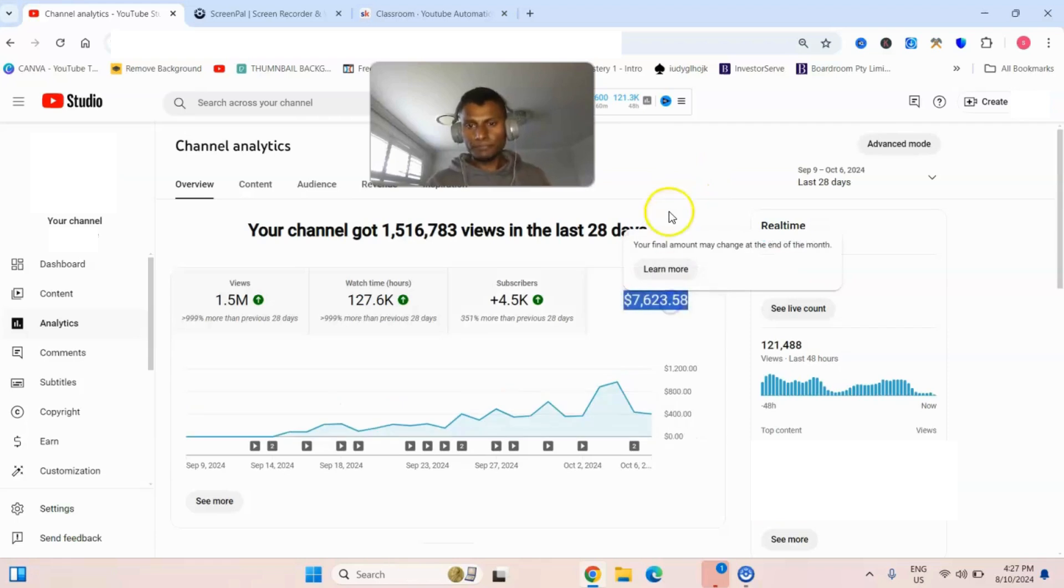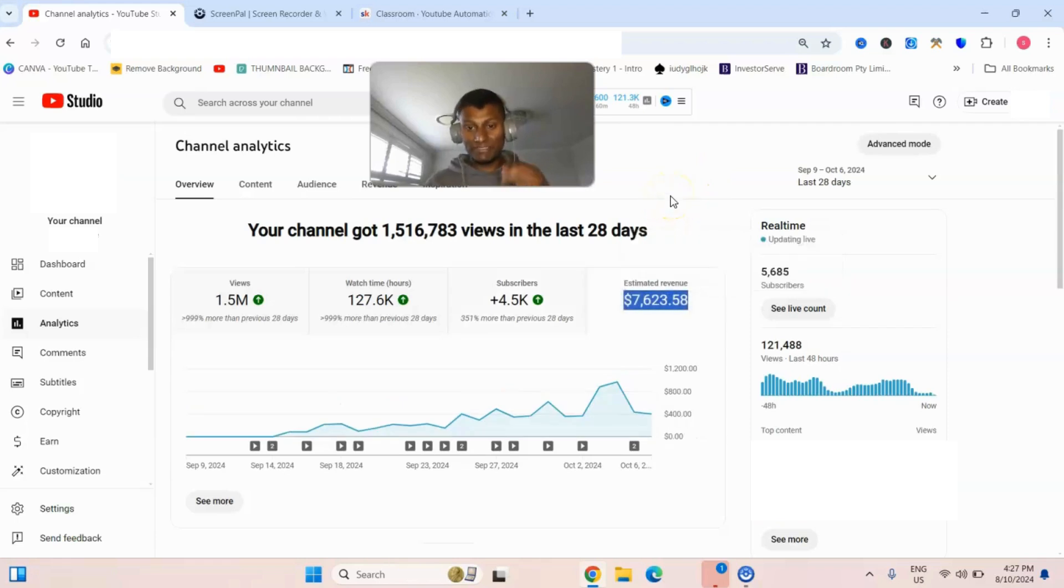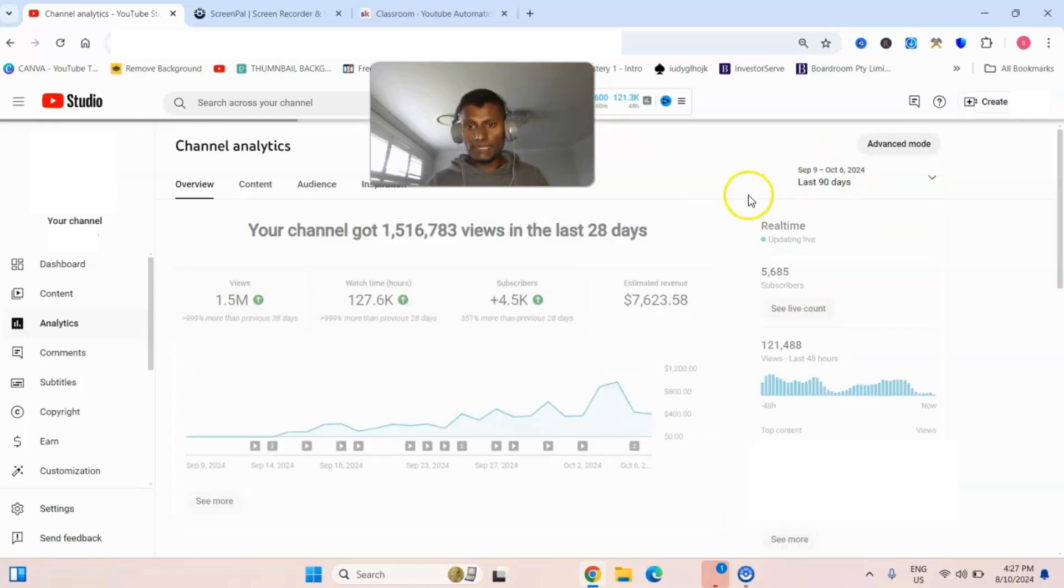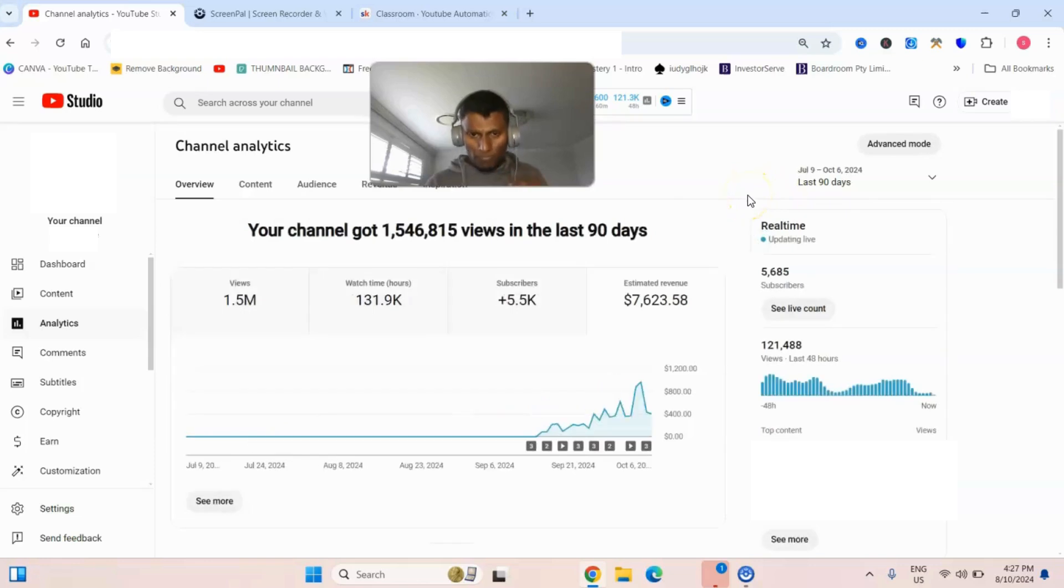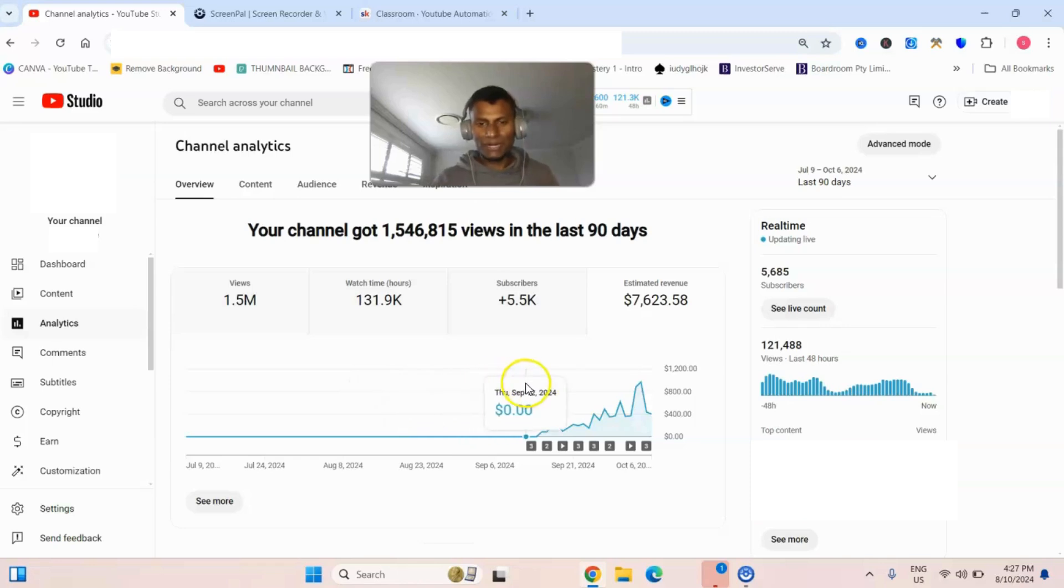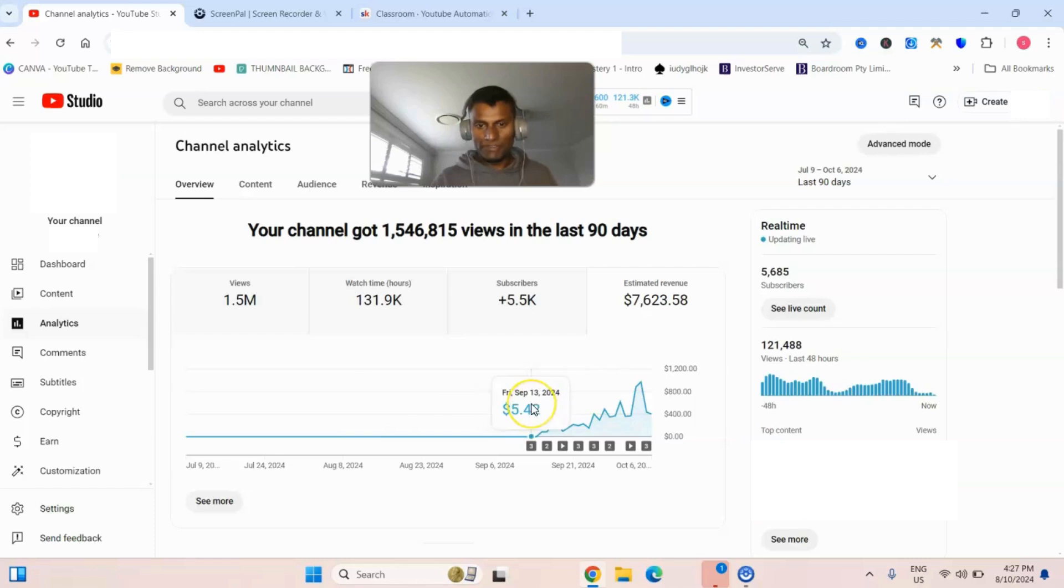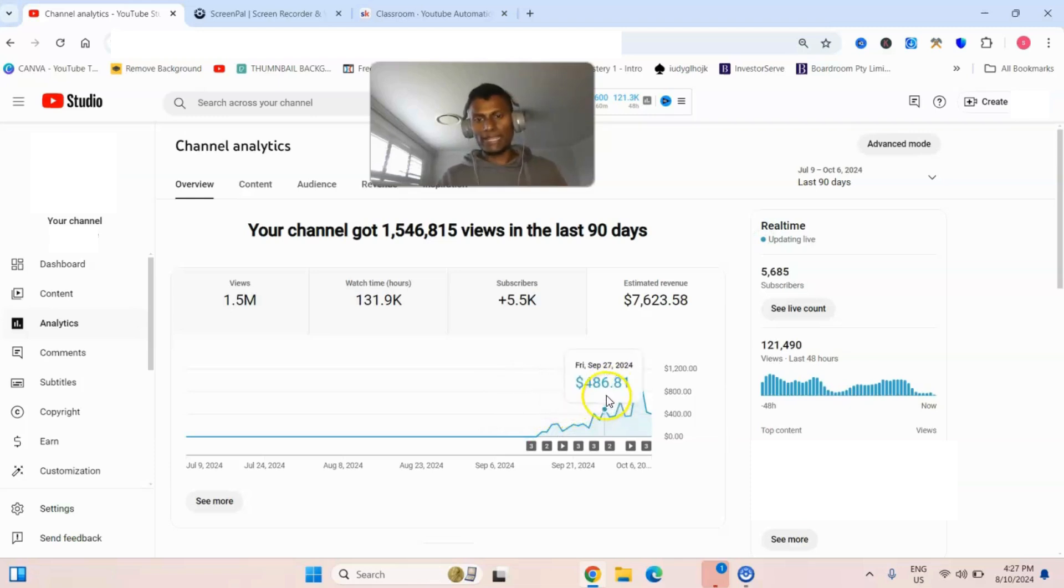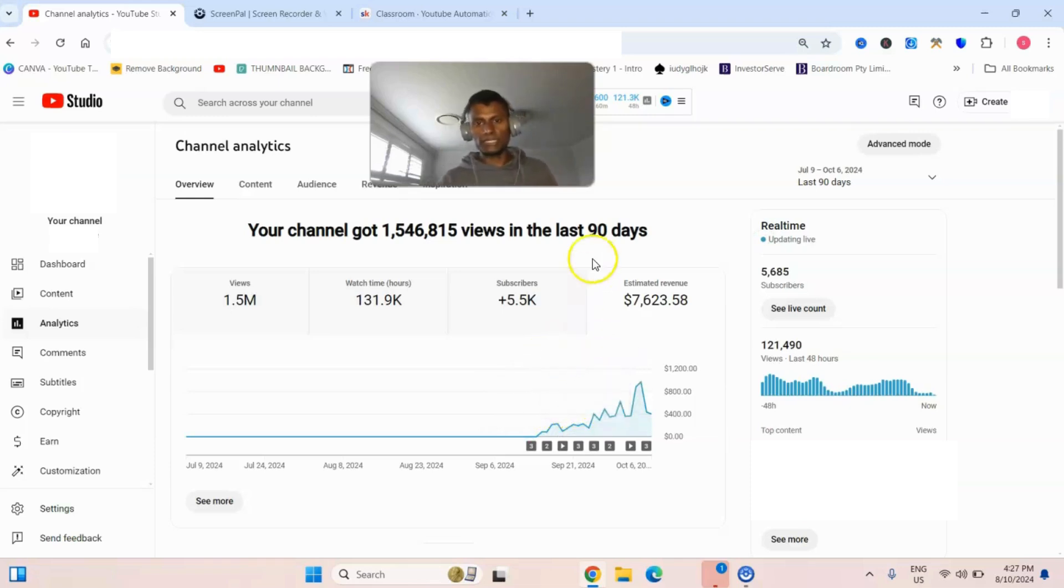If you see this channel, $7,623. If I change this to 90 days, you can see this channel wasn't even monetized then. We got it monetized pretty much in September and then we started hitting the algorithm right off the gate. There's a lot of potential in this particular niche.